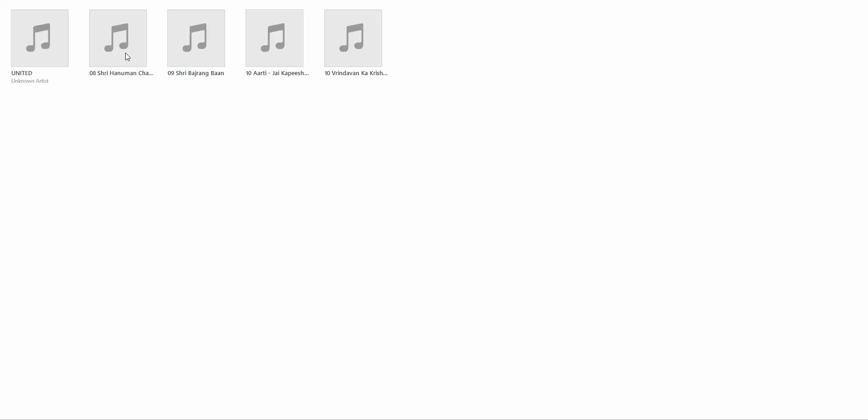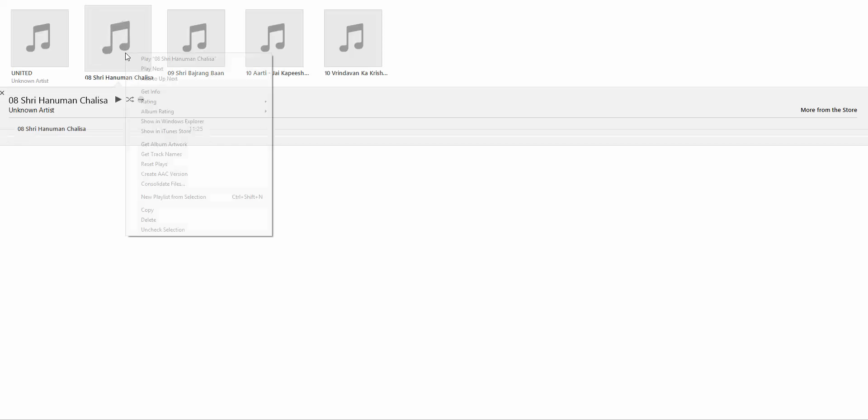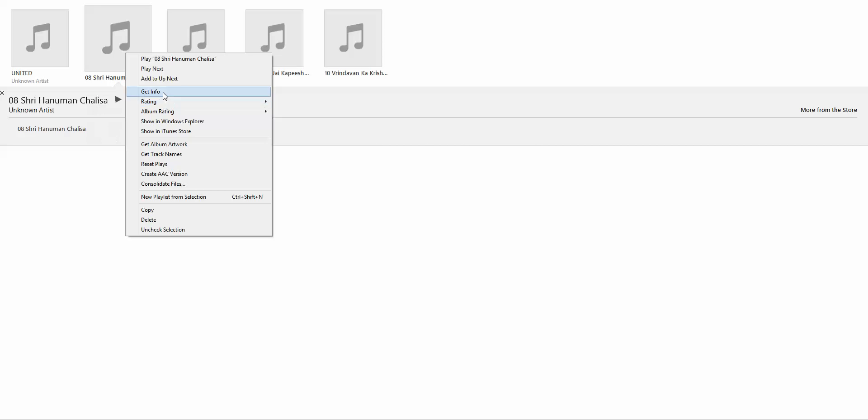Now the next step is to combine all these four songs into this album. We'll be going to the particular song, right-click, Get Info, and since we have already given a name, when you just type U, the system automatically gives you the name United, and then click Compilation and OK.